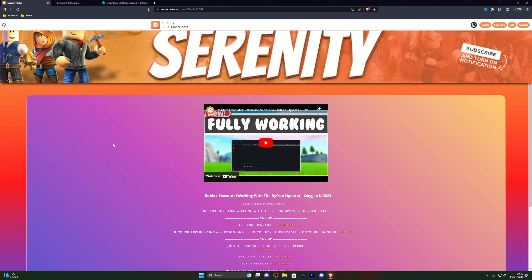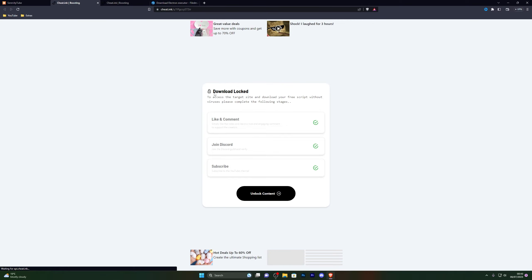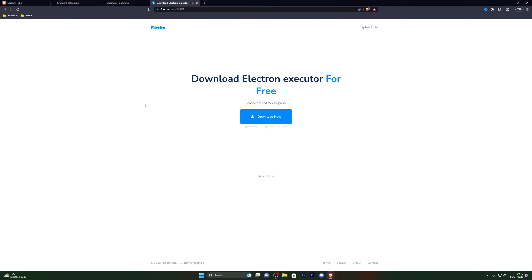Go into the first link in the description, which will be the download link for the executor. When you go to the link it will be the page for the video you're currently watching. From there go ahead and click on the executor download and that will take you to this page. From here click on Unlock Content once you've completed those steps and it will take you to the download page.